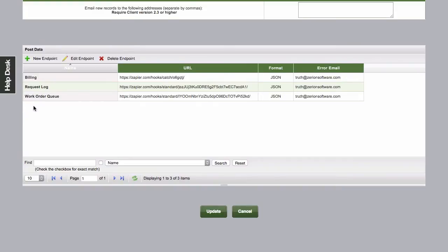As you can see down below, we have a request set up to go to our billing department, a request log which is a long-term history, and a work order queue for dispatching folks into the field to identify or fix the problem.